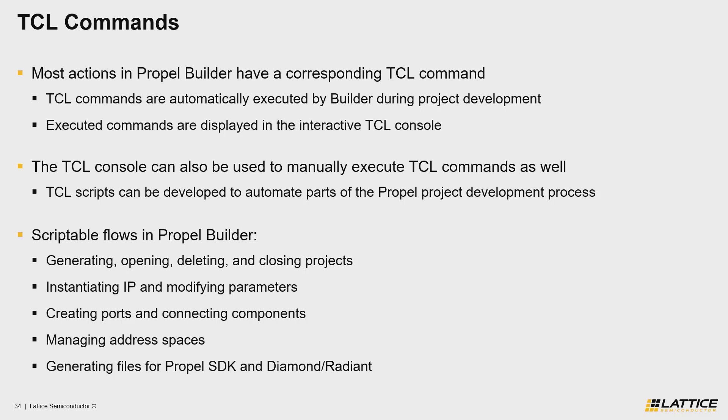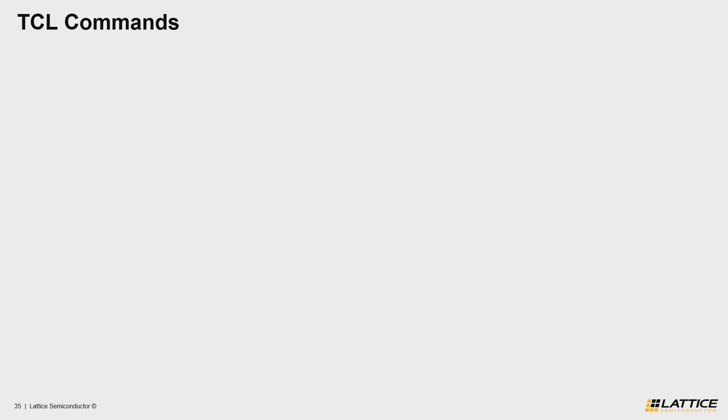Now that we've discussed some basic information regarding Propel Builder's TCL commands, let's quickly review some usage guidelines and tips that you should know before creating your own TCL scripts.